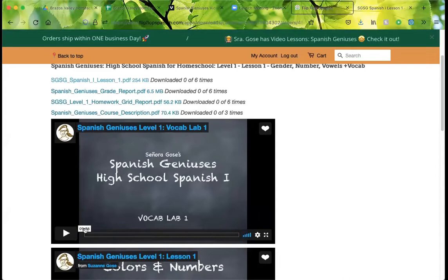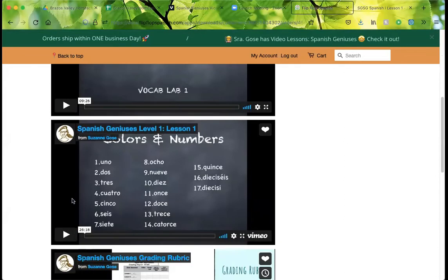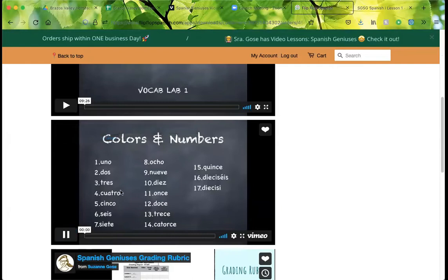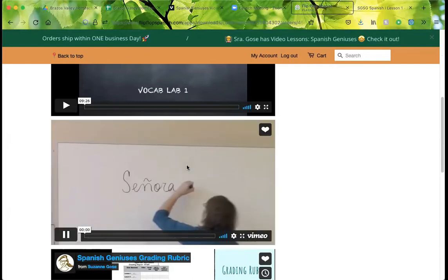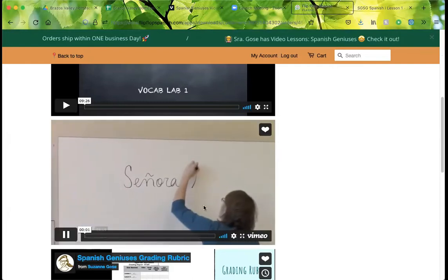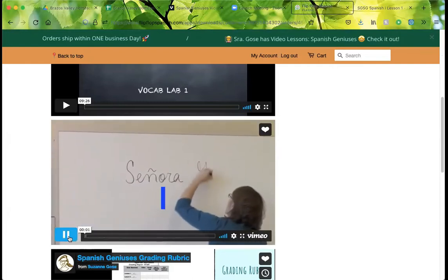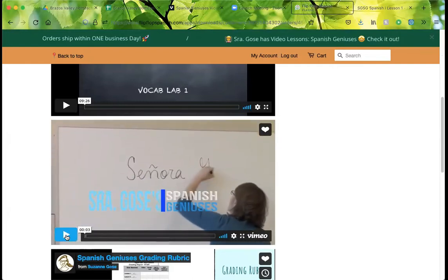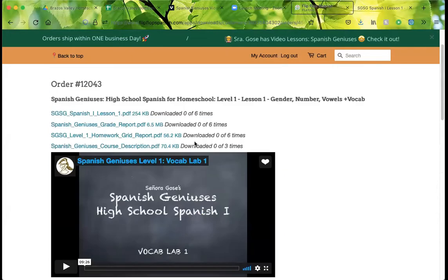Here's your vocab lab one, and then here's your lesson. You're going to be watching this — it goes through everything and tells you everything, so it shouldn't be too hard.